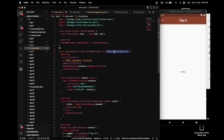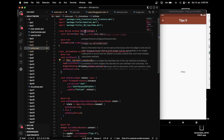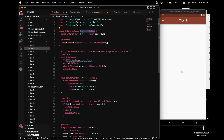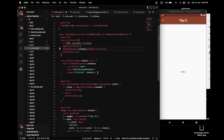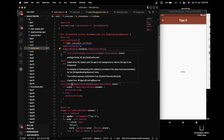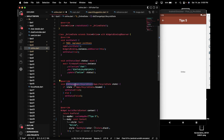For this we use WidgetBindingObserver and AppLifecycleState. The WidgetBindingObserver will listen to each app lifecycle state. For that we have to use a StatefulWidget and extend the particular state with WidgetBindingObserver. In initState, we have to call WidgetsBinding.instance.addObserver to register the observer.